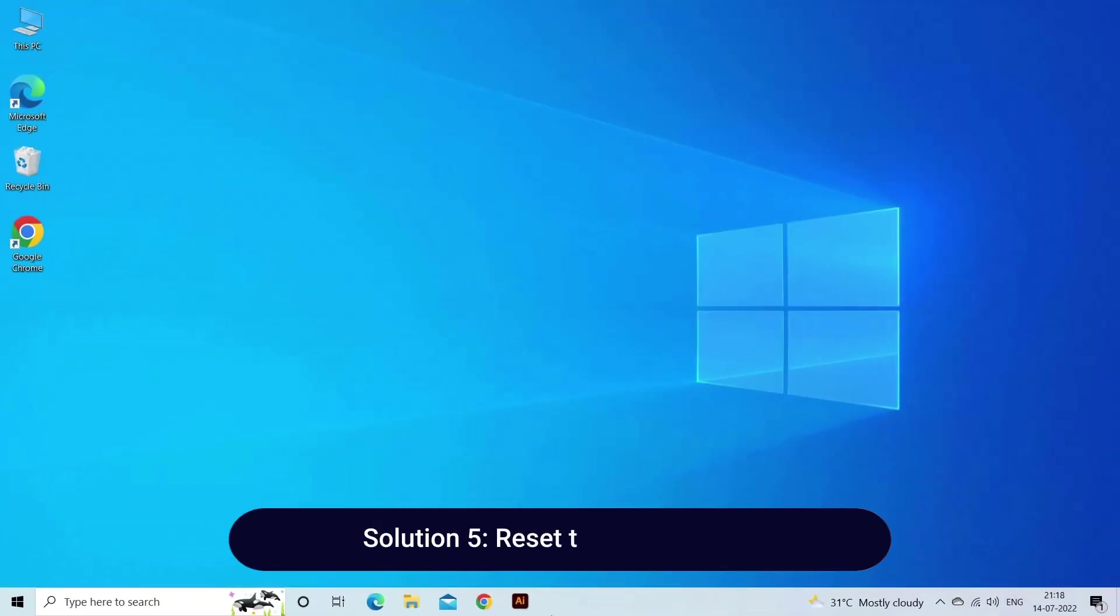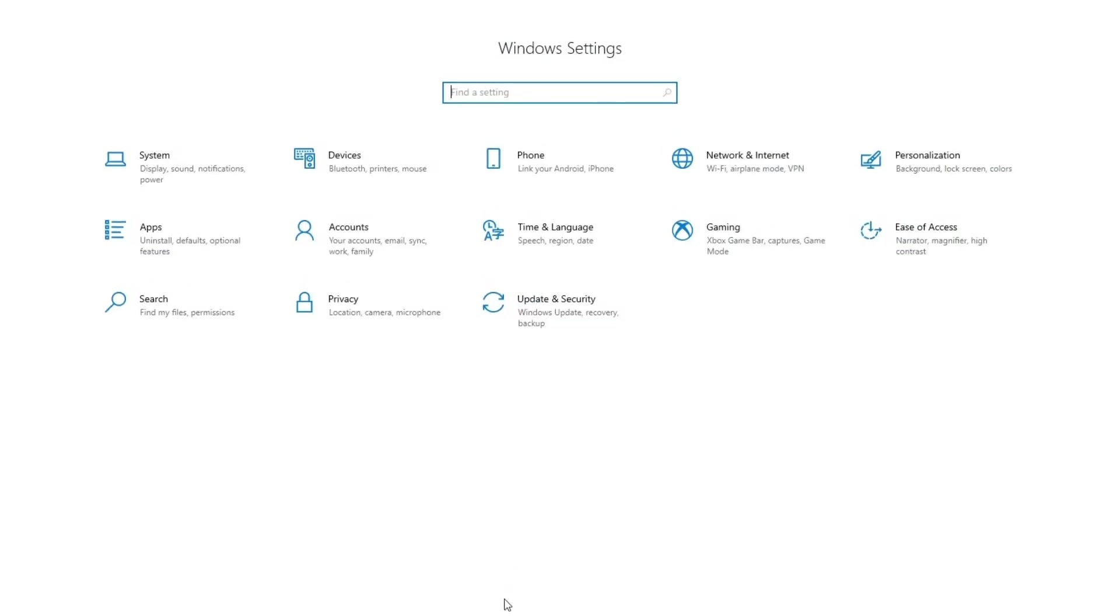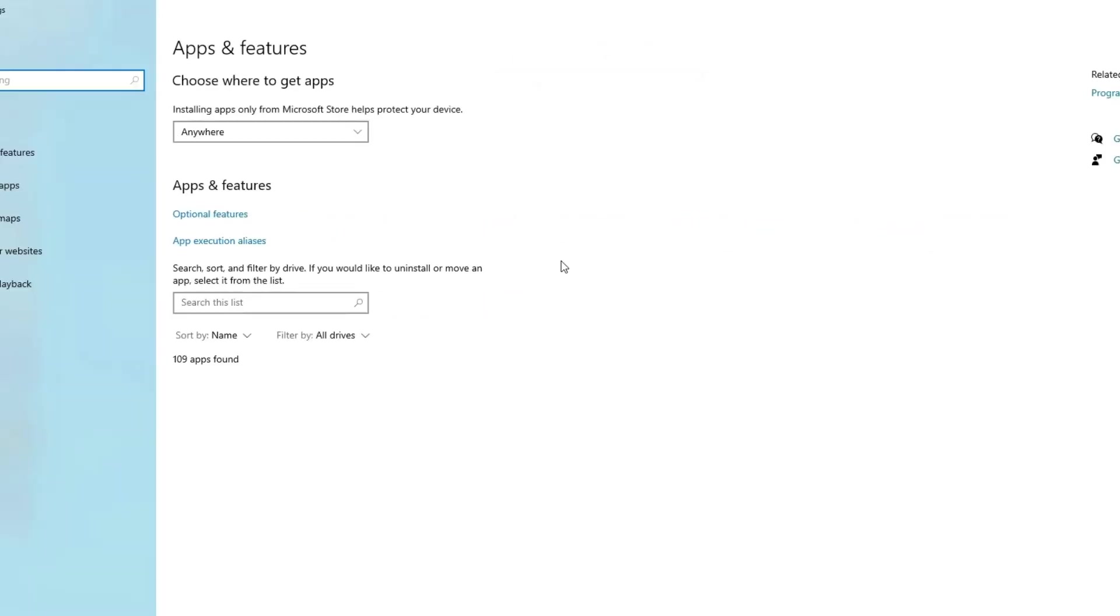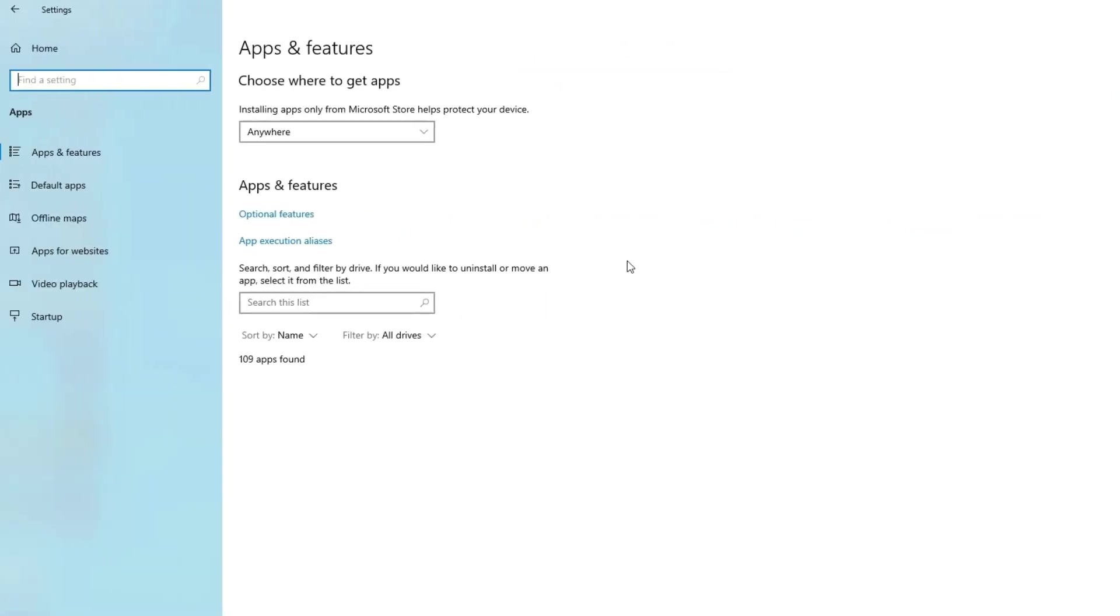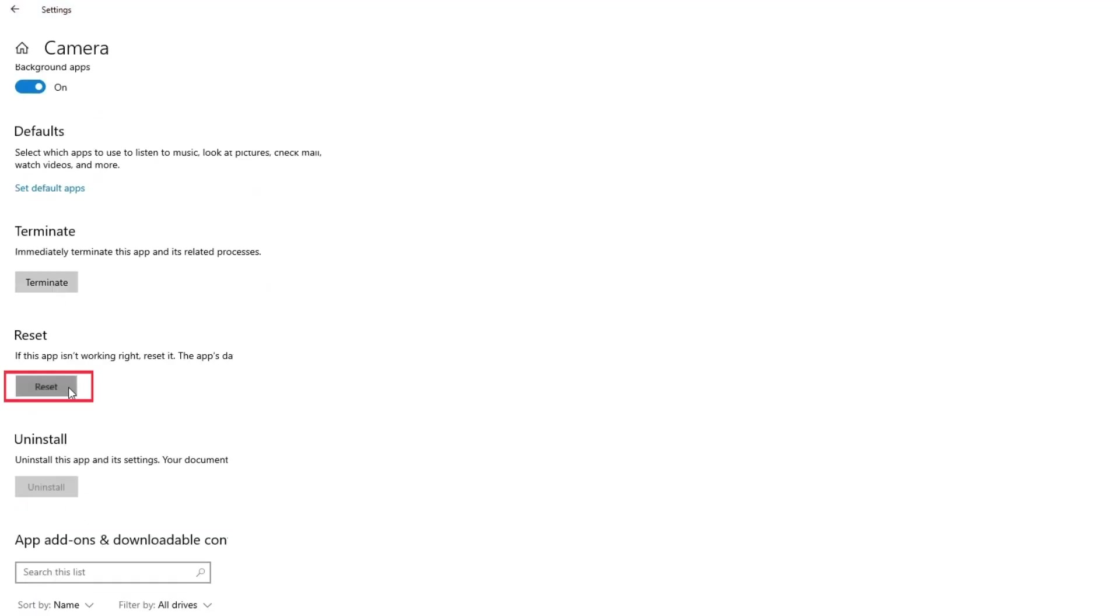Solution 5: Reset the Camera app. Changes in the Camera app over some time can eventually lead to the error at hand. To fix this, you can reset the Camera app. Here's how: Open the Settings menu and navigate to Apps, Apps and Features. Then, click on Camera, Advanced Settings. Click on the Reset button.